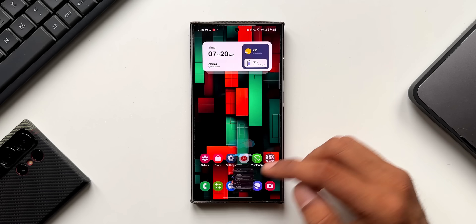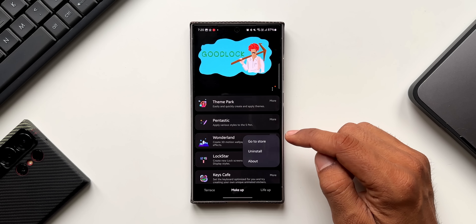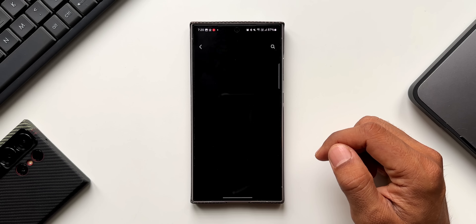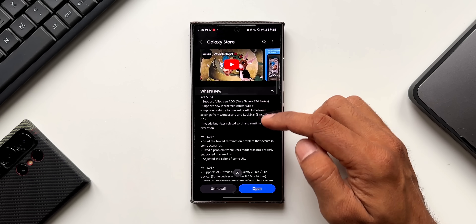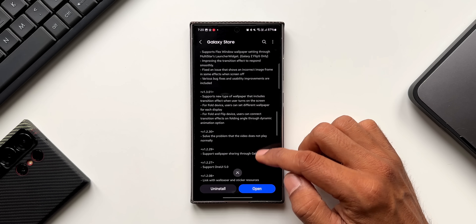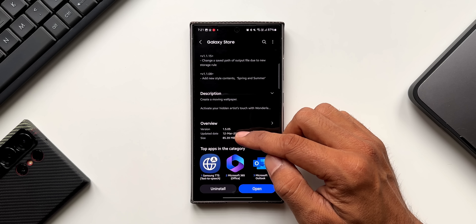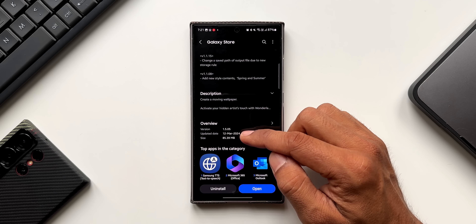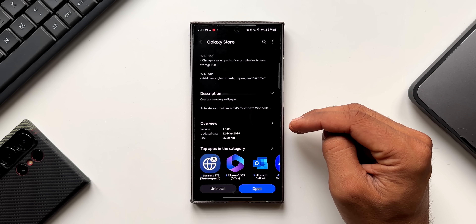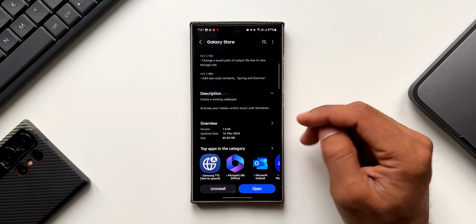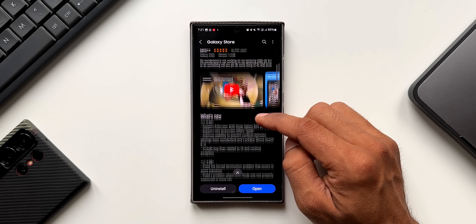Let's go ahead and open the GoodLock application. Here is Wonderland — I'll tap on More and go to the Store. Here you can see the changelog which talks about a few new features. The version number is 1.5.05 and the update was released on 12th March, however I got this update on my devices just a day ago.